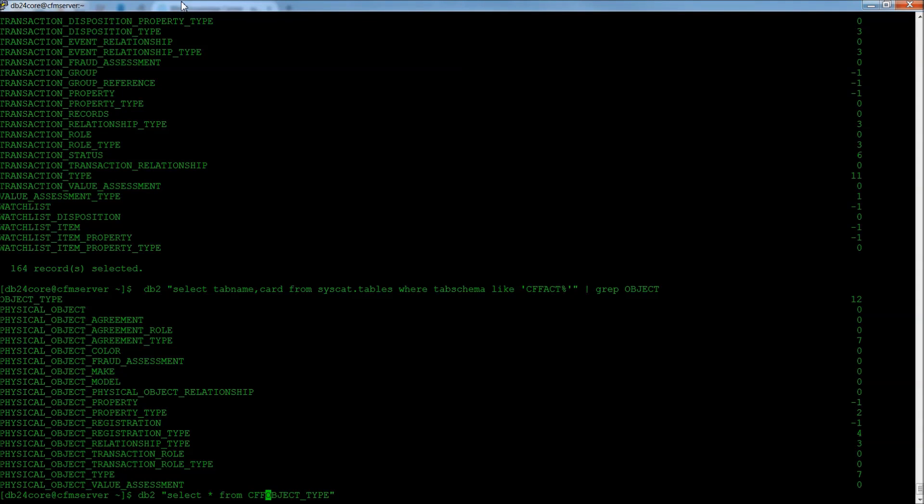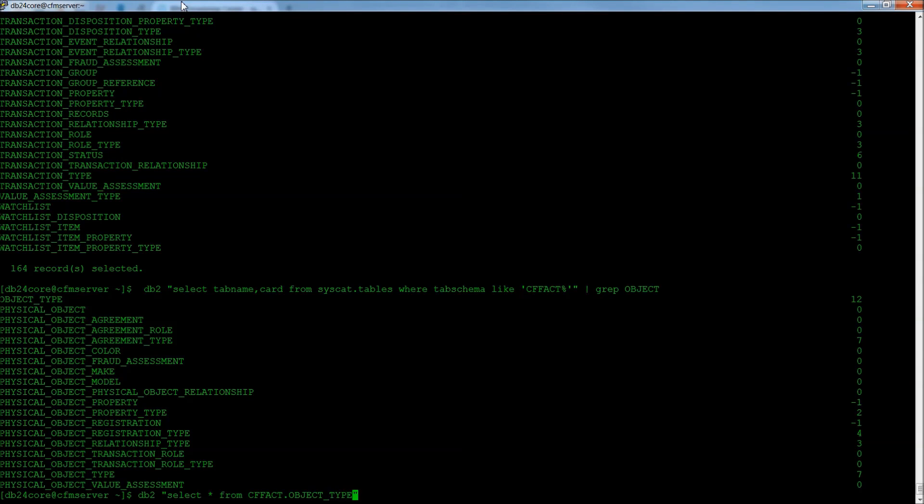And if you want to be specific, which is probably a really good idea, you can type in the schema first. So, CFFACT, that's CFFACT, the Counter Fraud Fact schema. And you're looking for object type.